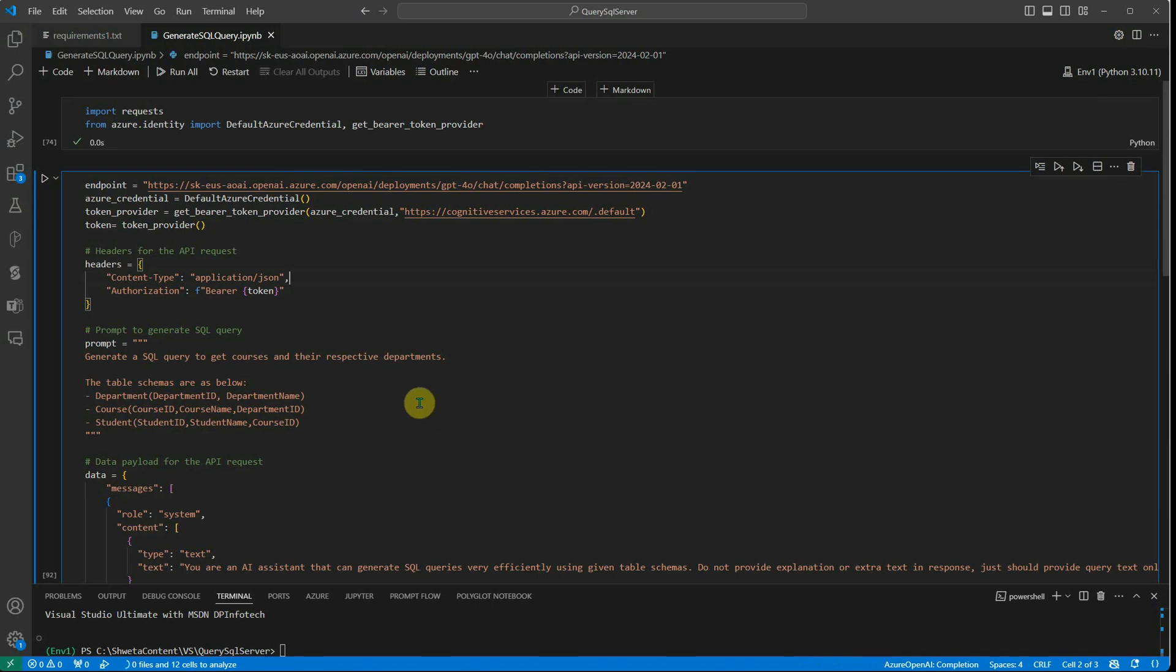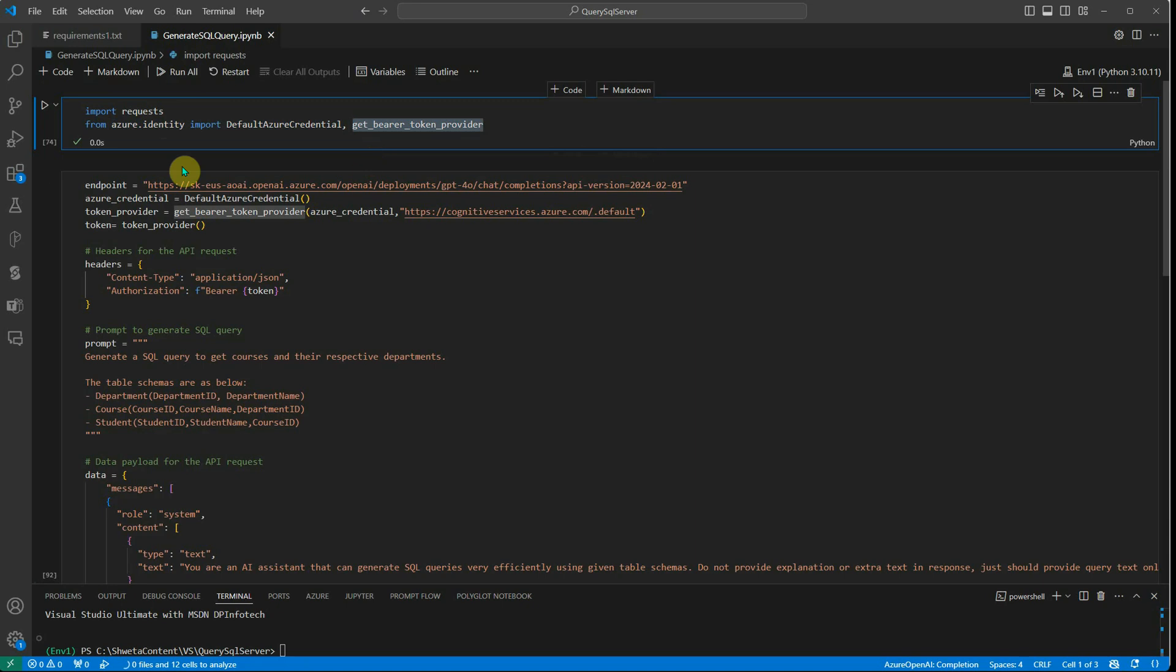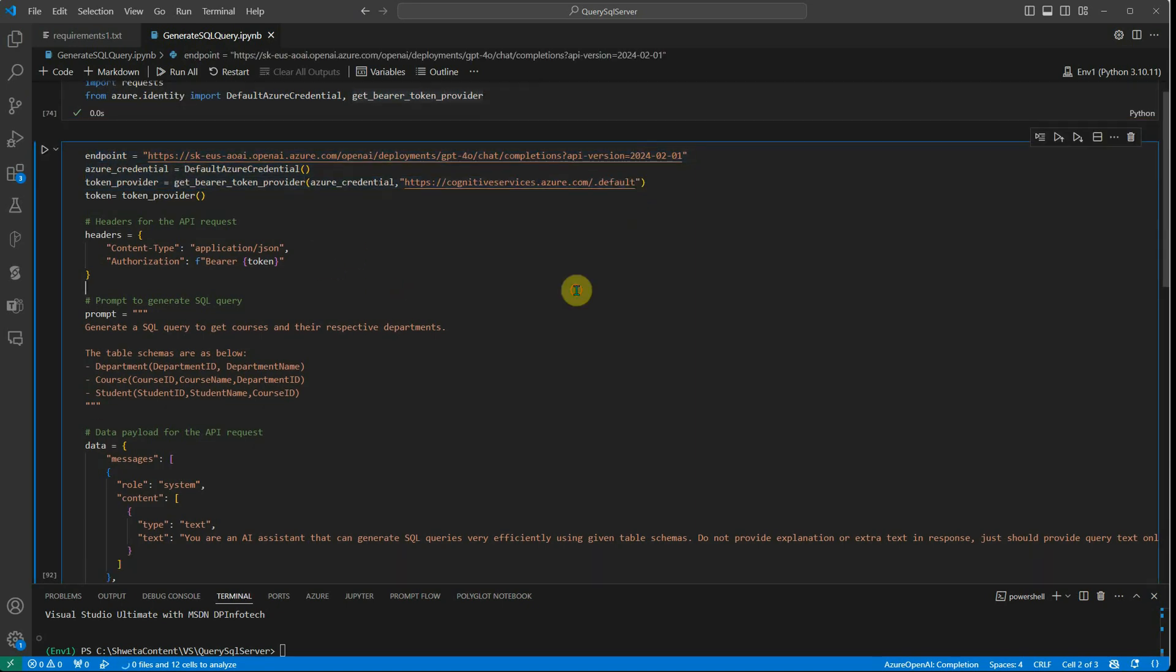...rather I will be using the default Azure credentials. Let's start by importing the request, then here we have to import the Azure default credential and the get bearer token provider from Azure identity. Here I've supplied my endpoint and I'm fetching the default Azure credentials.